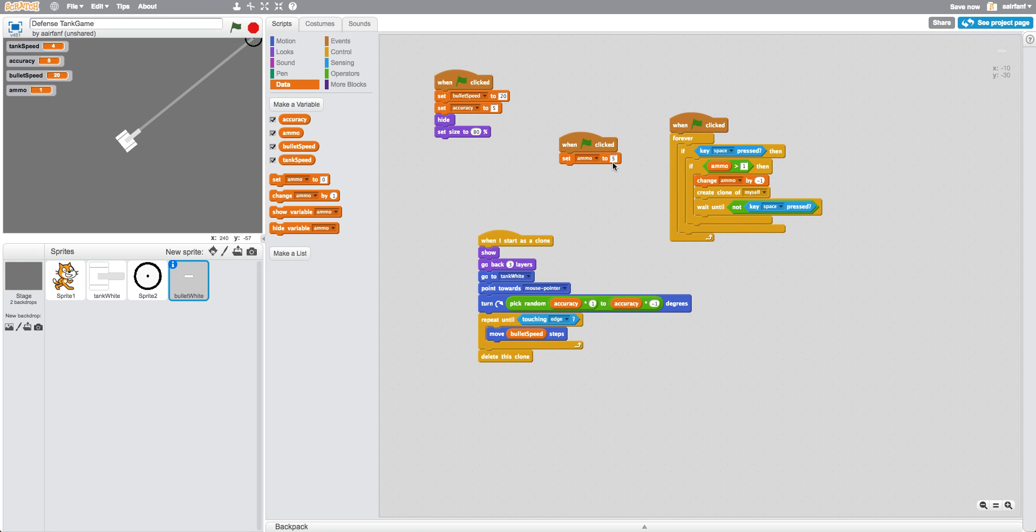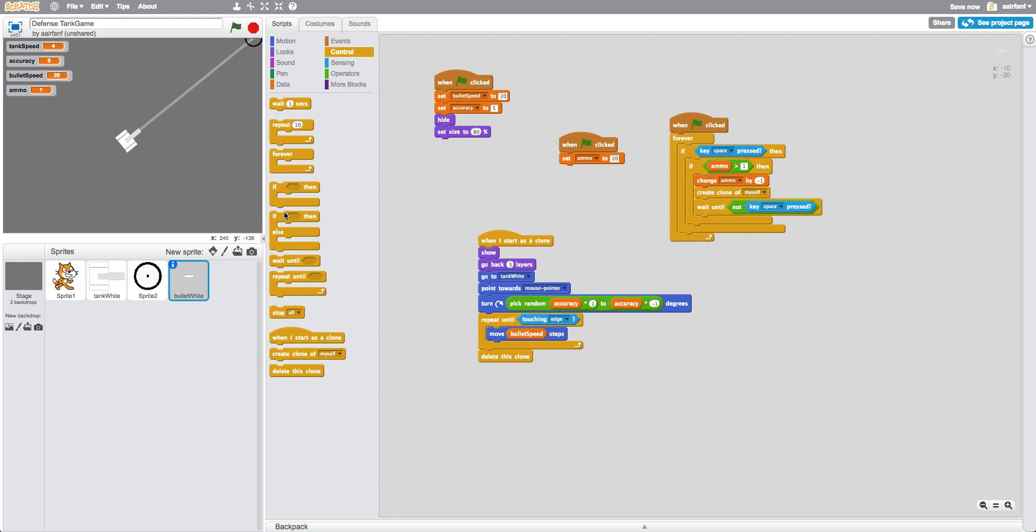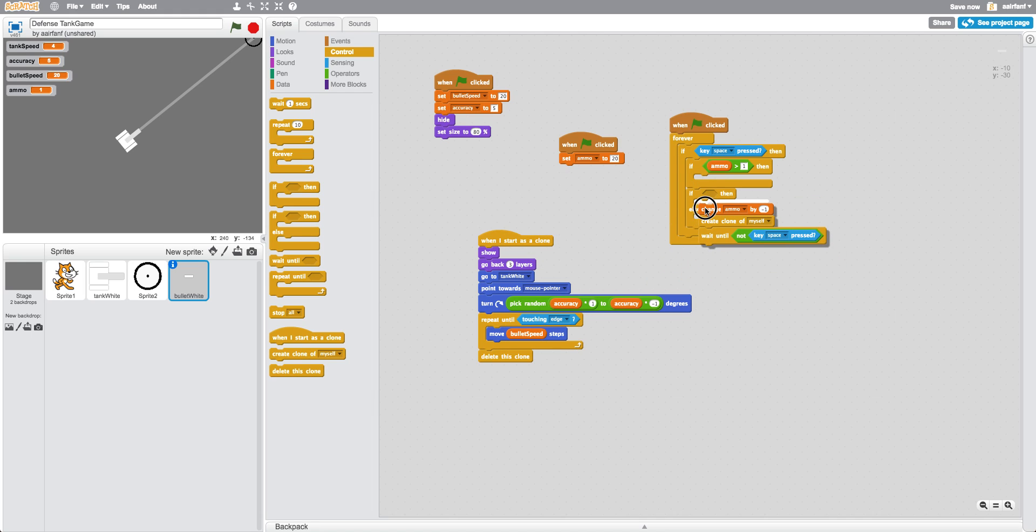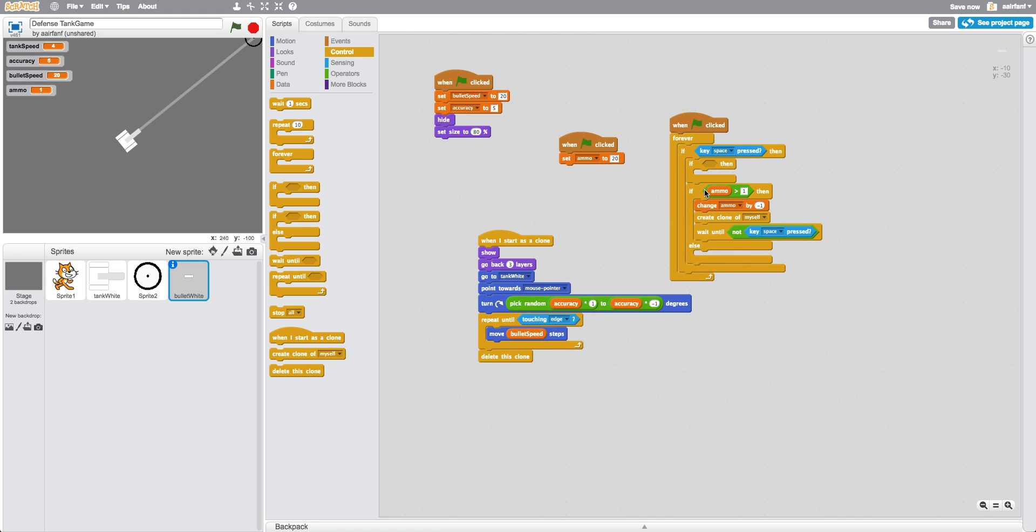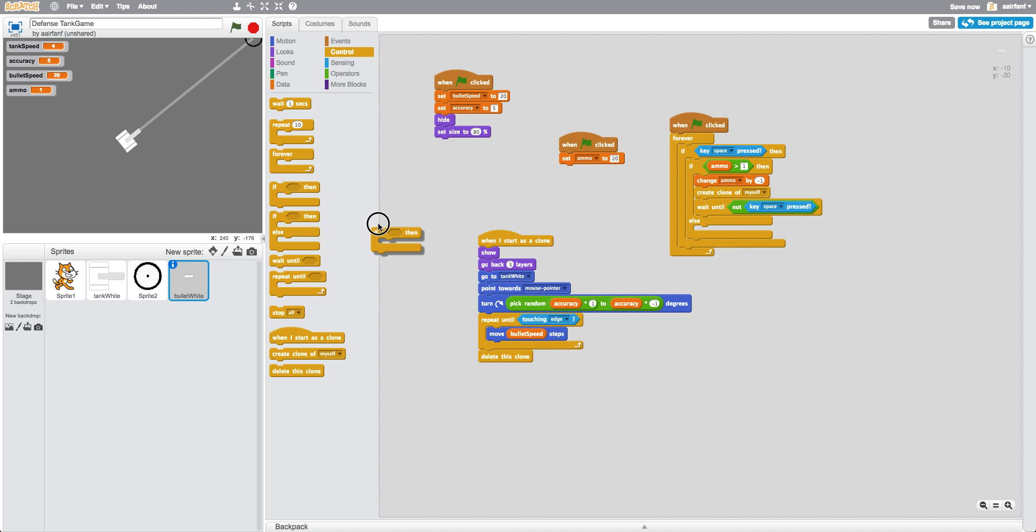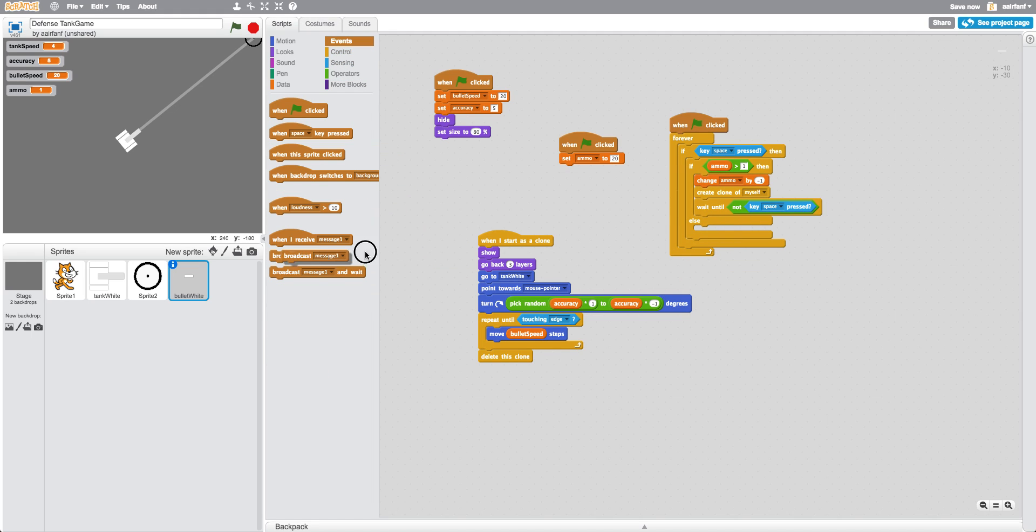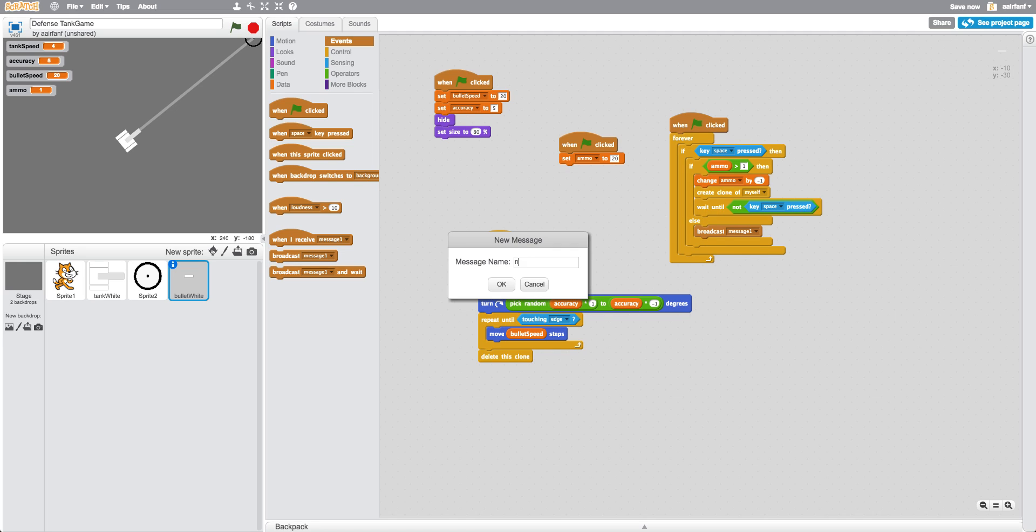Now what we want to do is we're going to actually make this like 20 for now, and what we want to do is we want to actually change this to an if-else. So we're going to put all the if in here, the else in here, and then just remove that if. And else, we want to broadcast something and it's going to be called no ammo.